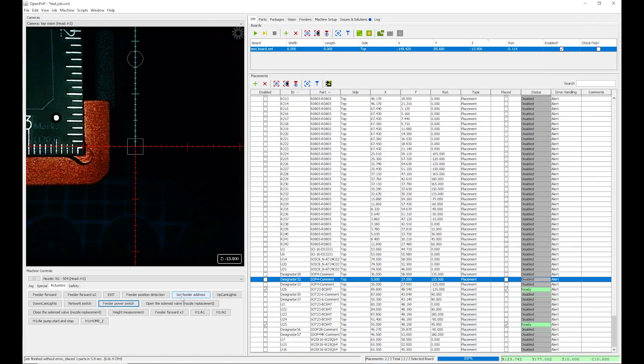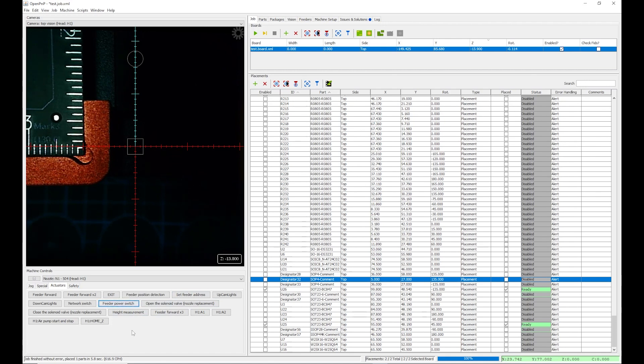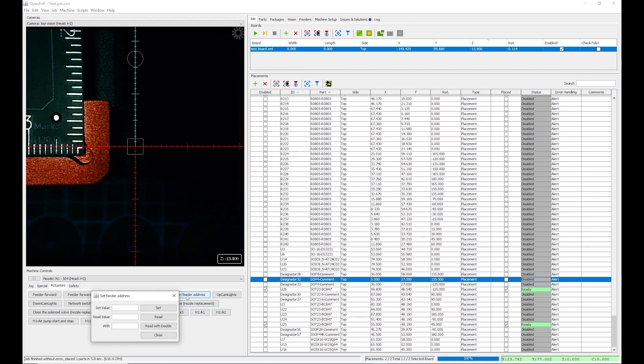Now we set the feeder address. You can choose any number you want. Consider that this will be the address of the first slot. The second slot and the third will have an incremental number. Now I choose 13. The second slot's address will be 14 and the third 15.